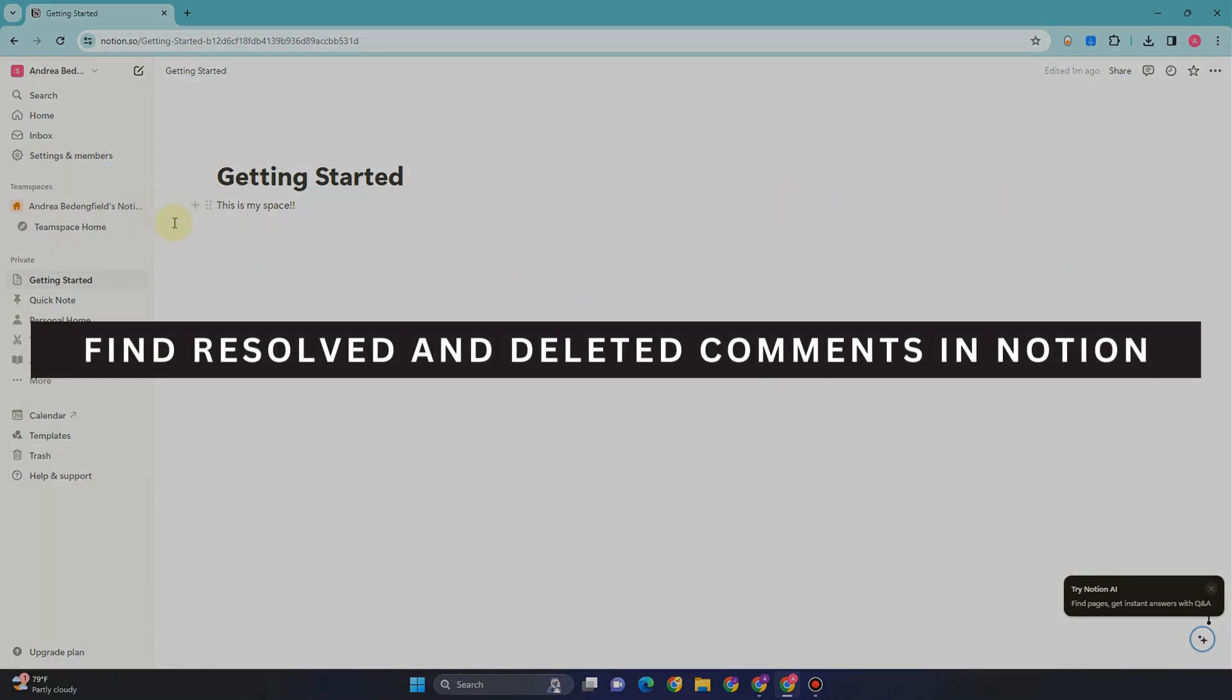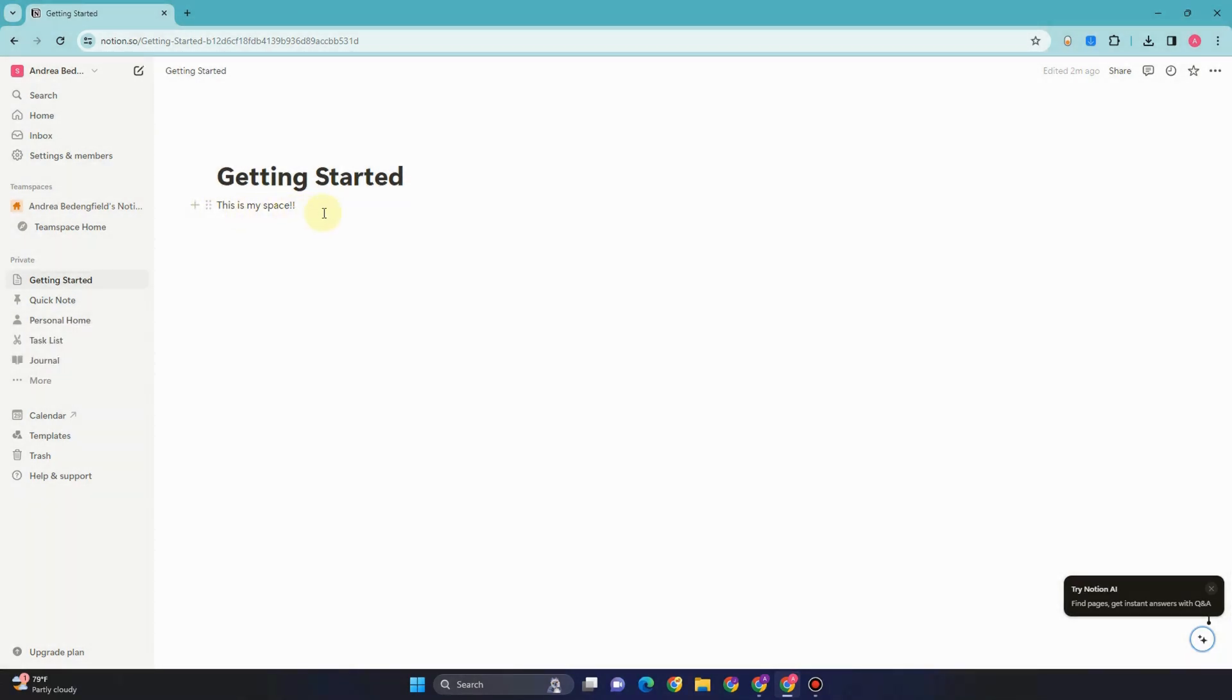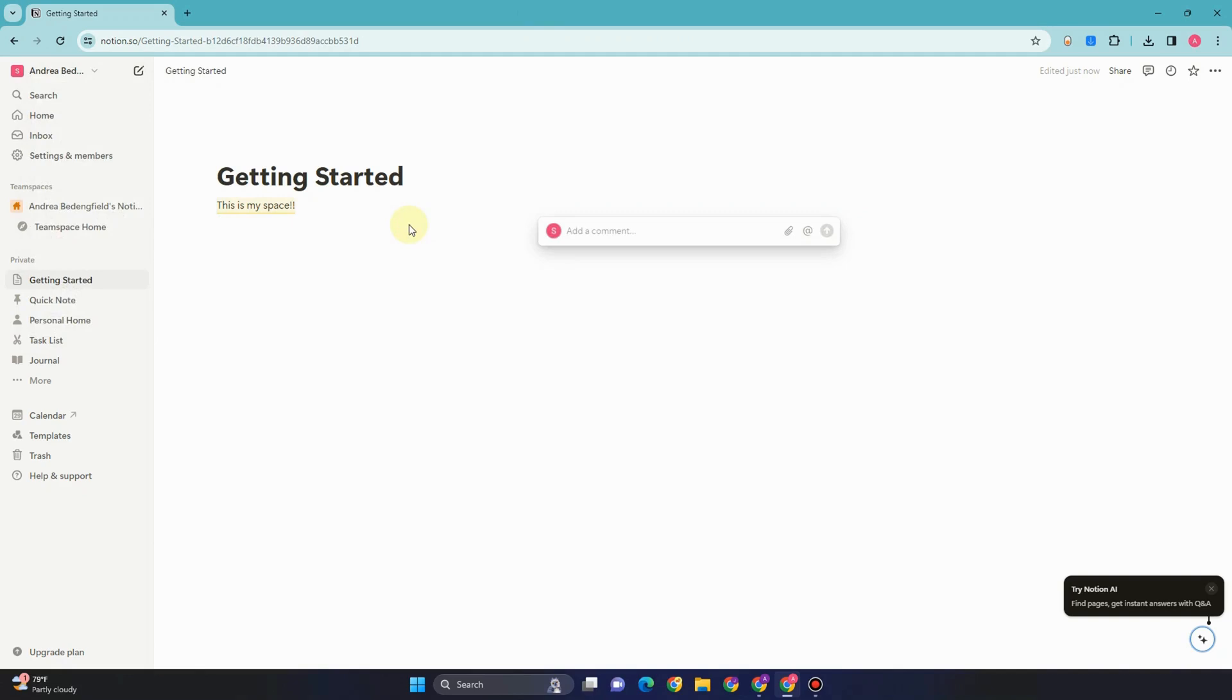How to find resolved and deleted comments in Notion. All you have to do is simply open your Notion. As you can see here, I'm going to add a comment for example.